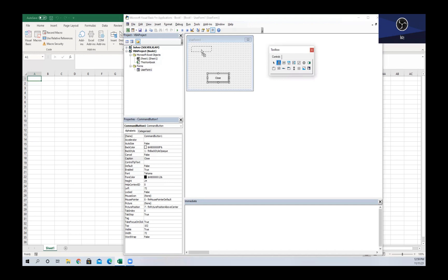To add a label, we have to go back to our toolbox and we can select Label and drag it into our user form wherever we want to put it. Just like with the command button, we can assign code to this. I typically leave it without code and just insert text myself, but if you need to add code you can definitely do that.